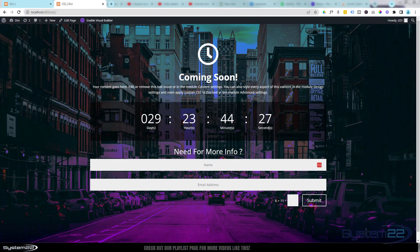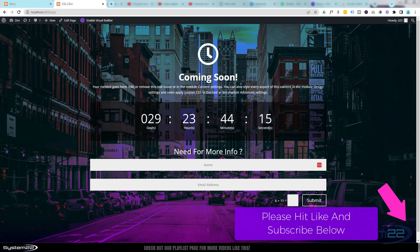Hi guys and welcome to another Divi themed video. This is Jamie from System 22 and webdesignandtechtips.com. We had a great question — somebody wanted a coming soon page. They've got an existing site up and wanted a page where the menu wasn't available and there was a countdown to let visitors know when the site was going to be back up again. Really easy to do, so let's get started.